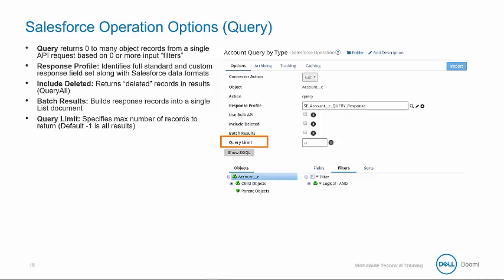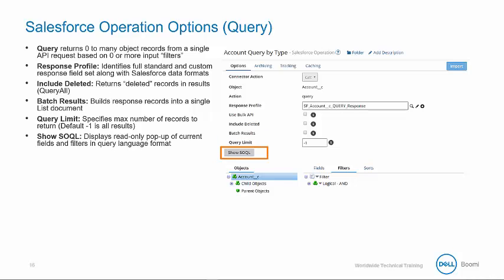The query limit specifies maximum number of records to return to our process and its default is negative one, indicating return all results matching the specifications. This feature is used for unit testing or limiting large data migrations. The Show SOQL button displays a read-only popup of current fields and filters in the Salesforce query language format. AtomSphere does not support writing SOQL of any kind.